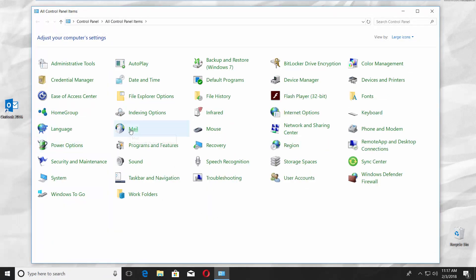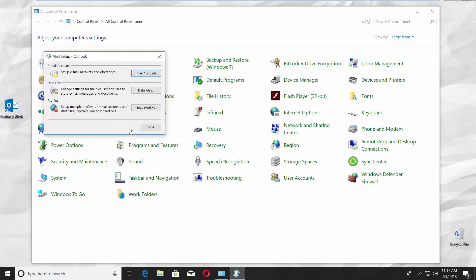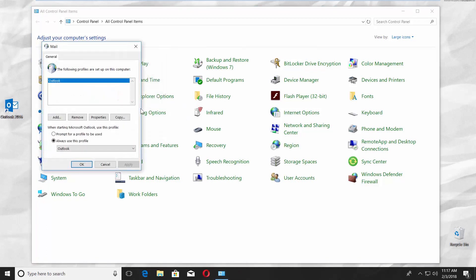Choose Mail. Click on Show Profiles in the new window.